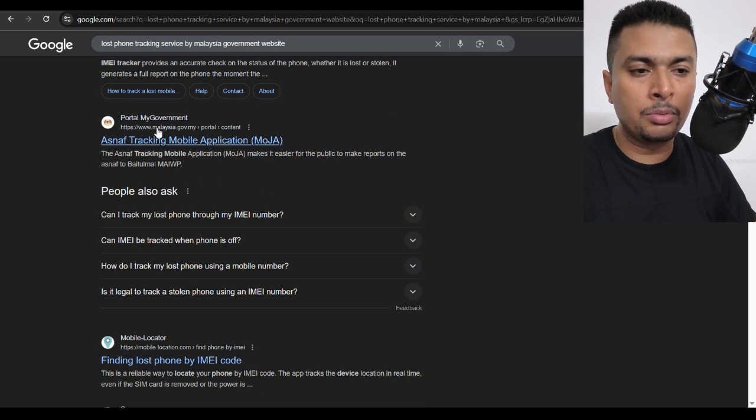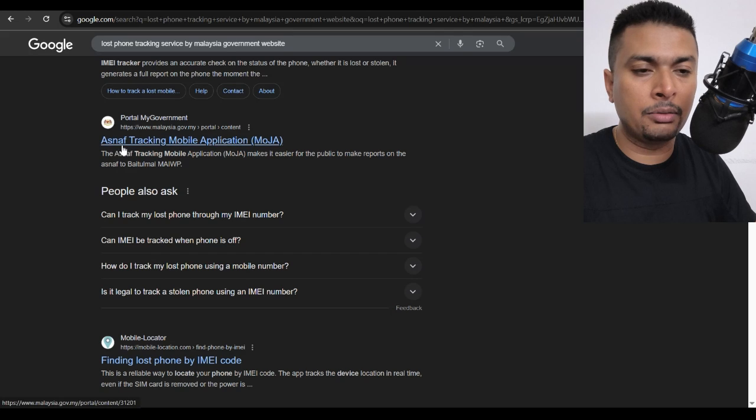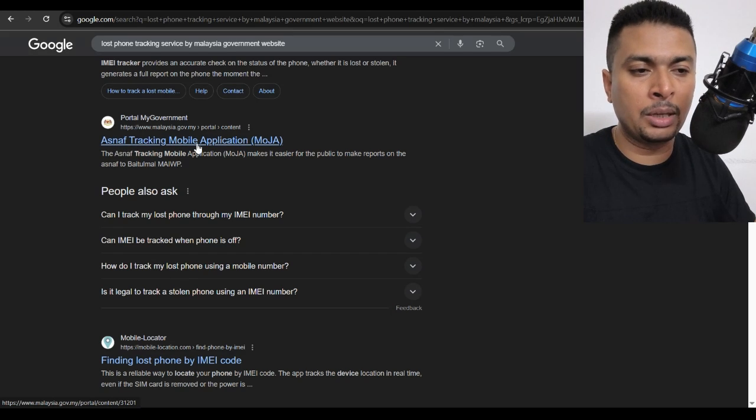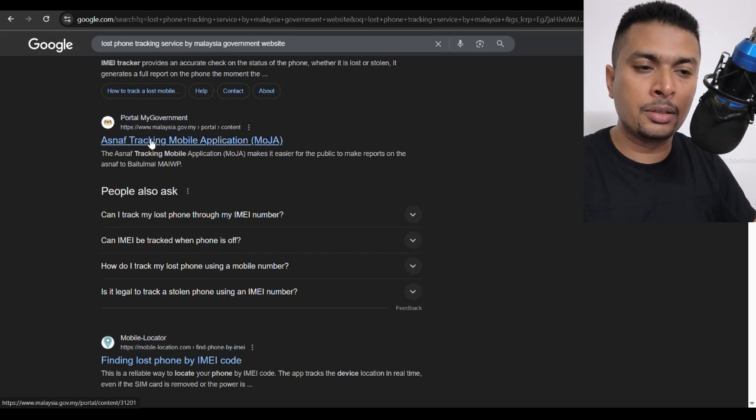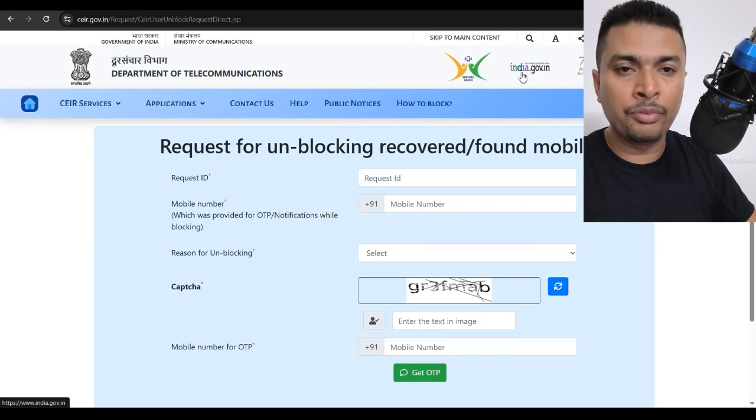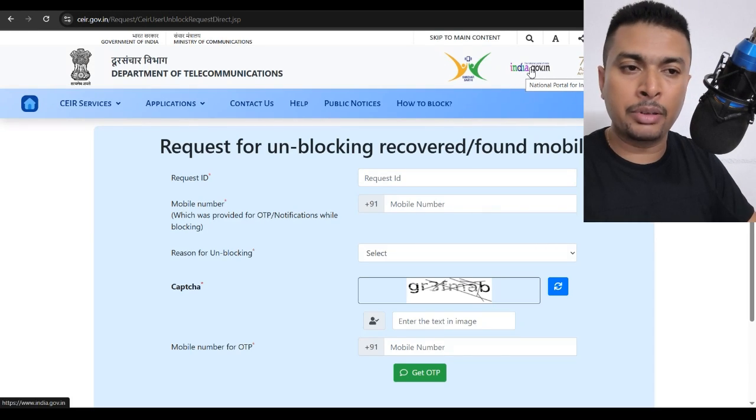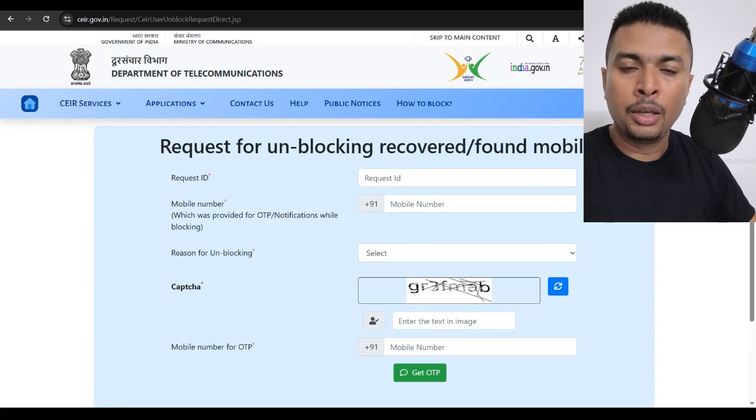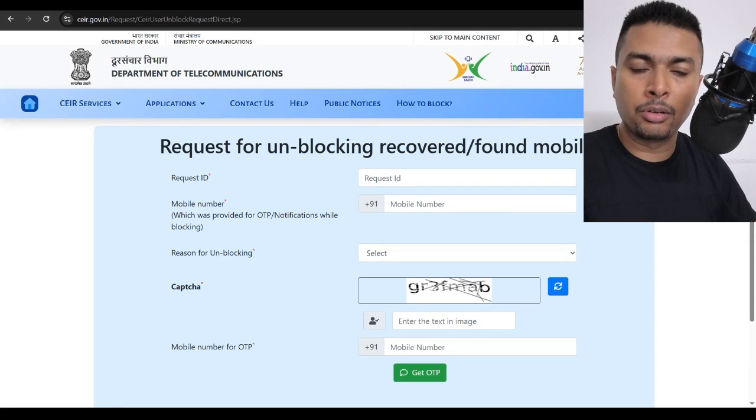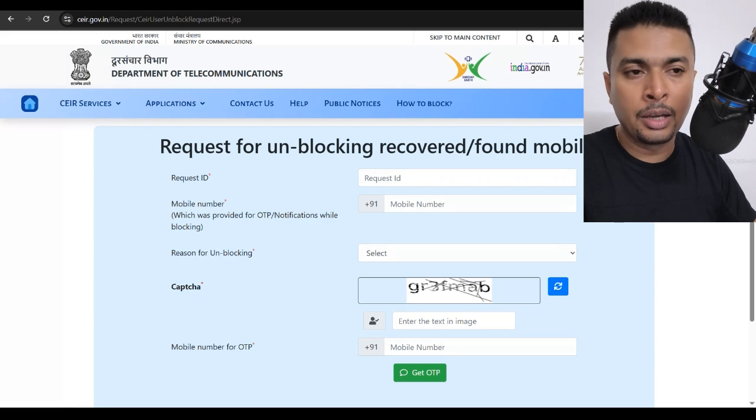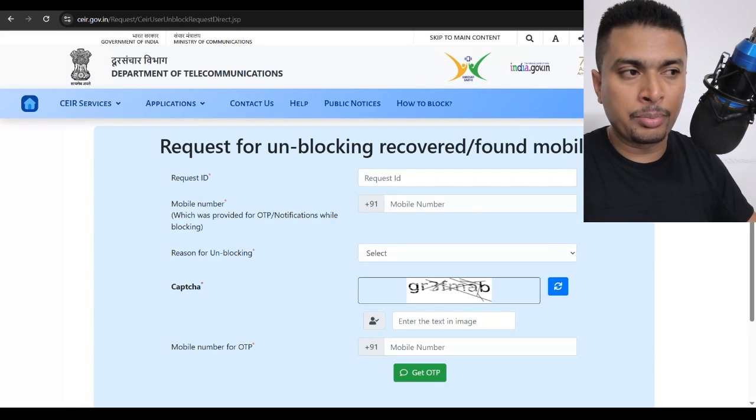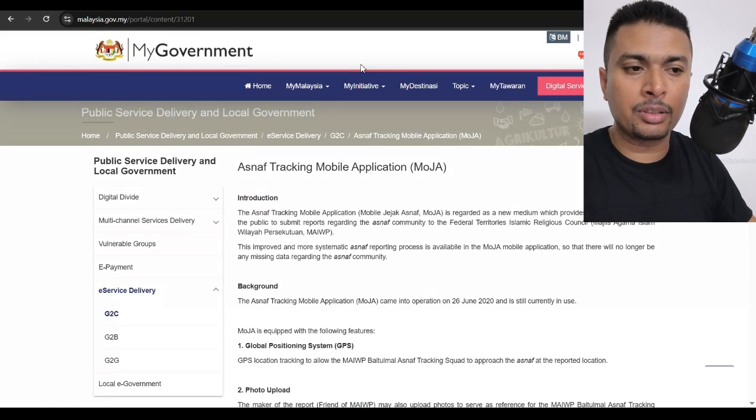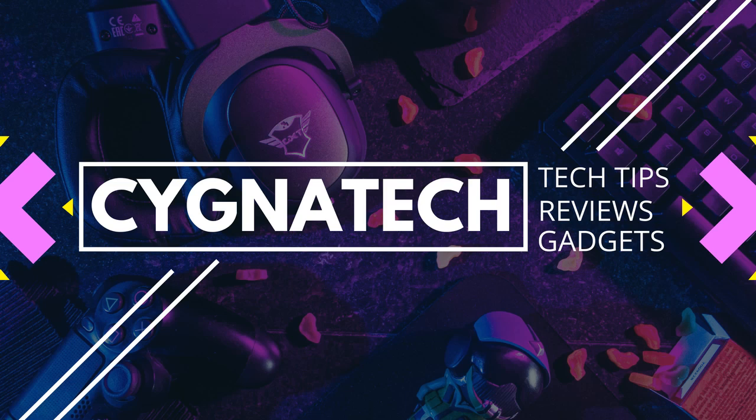So, it seems like they have a portal known as SNAF, tracking mobile application. This is a website similar to CEIR in India. So, if these guys can have it and India can have it, I'm very much sure, if you are from a different location, your government also may have released an application or website like these. So, you could just give it a try.